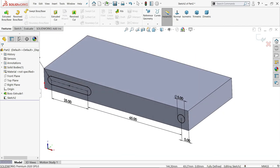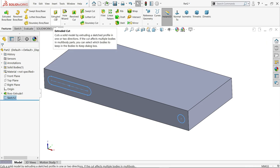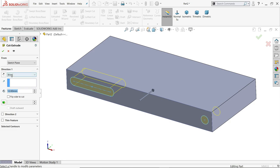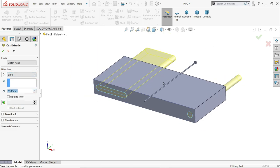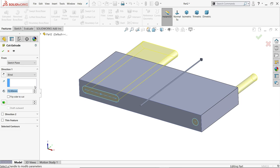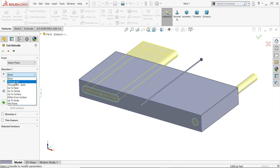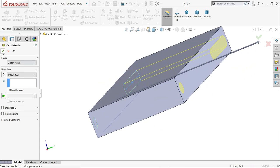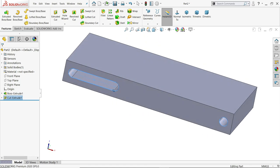Go to features and choose extruded cut. Once selected, it will automatically recognize the recently drawn geometry. Set the end condition to through all so it cuts all the way through the part.